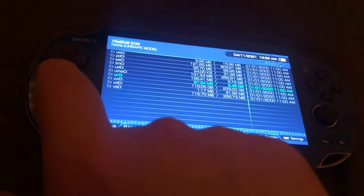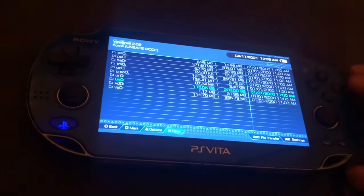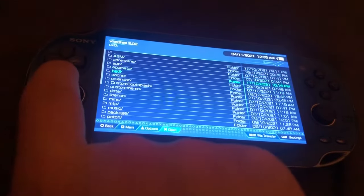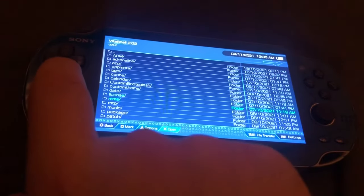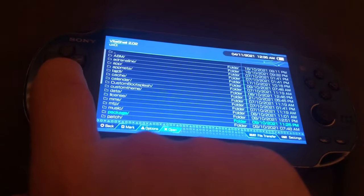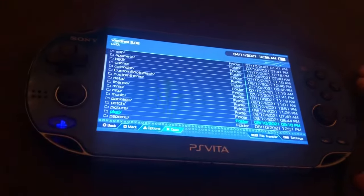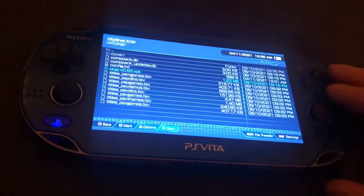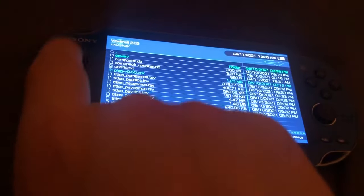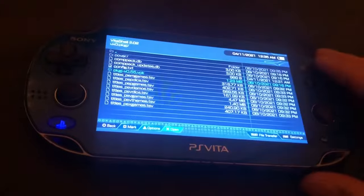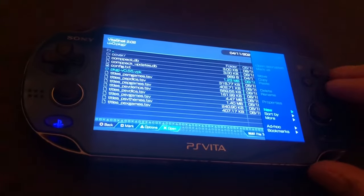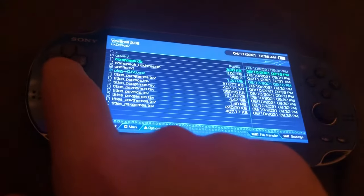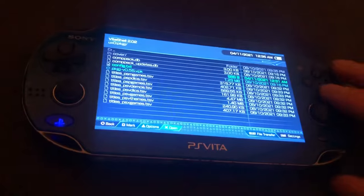...you would then go back to your ux0 folder, or whatever one you're using, usually it's ux0, go to the pkgj folder, and then go to the top here, and then press triangle and paste, and then make sure that you've got the config.txt file.